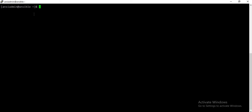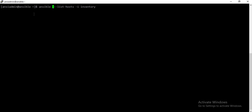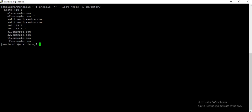Instead of 'all', you can use the asterisk. While using any special character, make sure that you enclose it in single quotes. The asterisk is equivalent to 'all', so it lists down all the hosts.